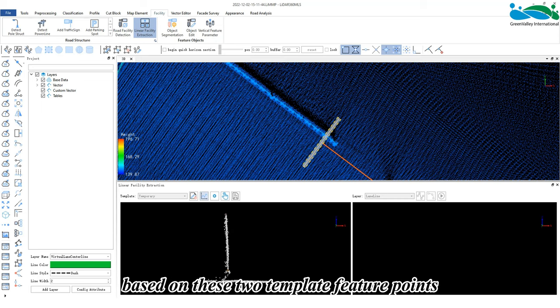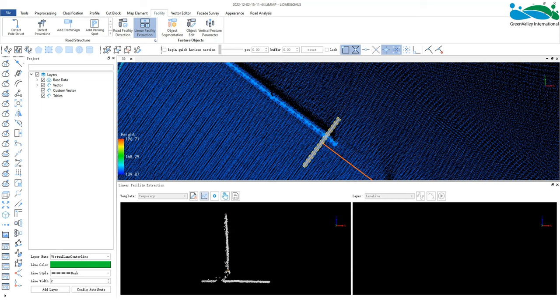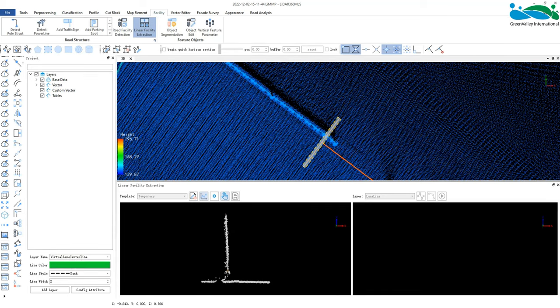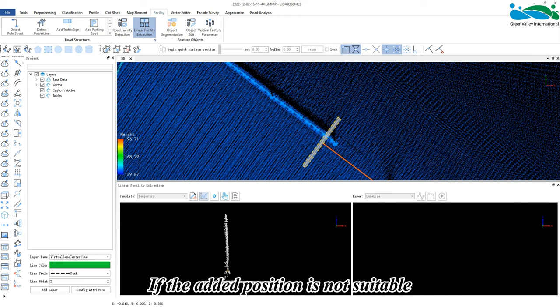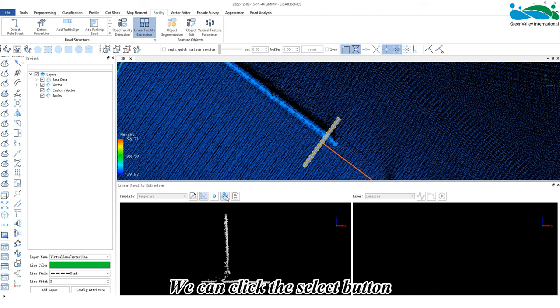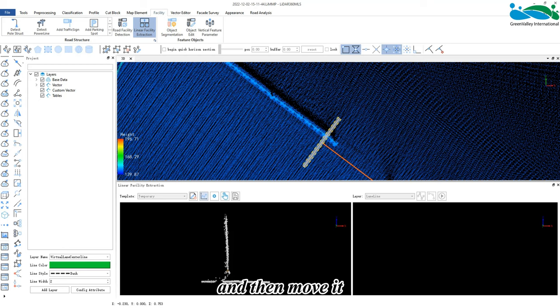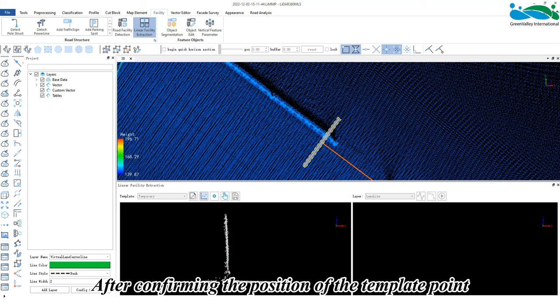two template feature points. When we add the feature points, if the added position is not suitable, we can click the select button to select the template point and then move it. After confirming the position of the template point